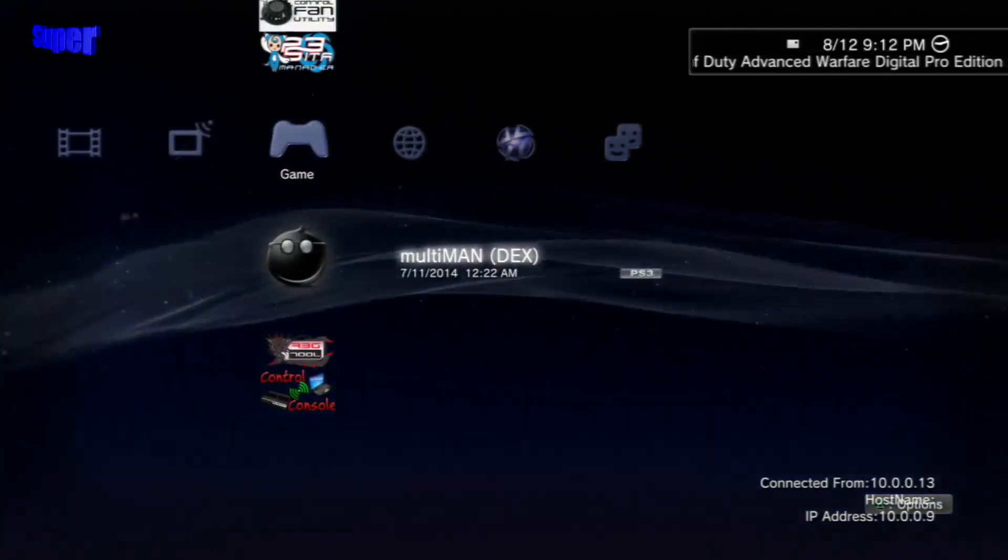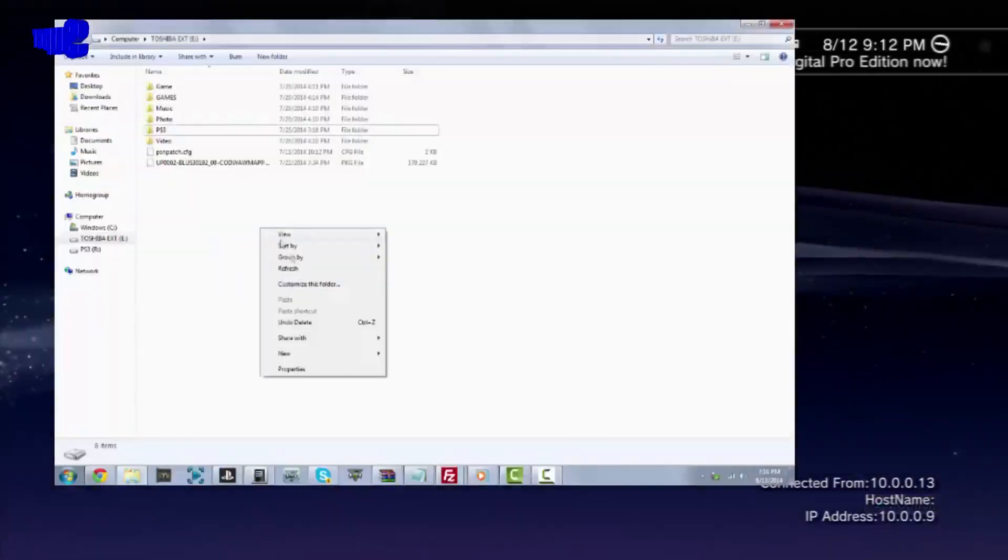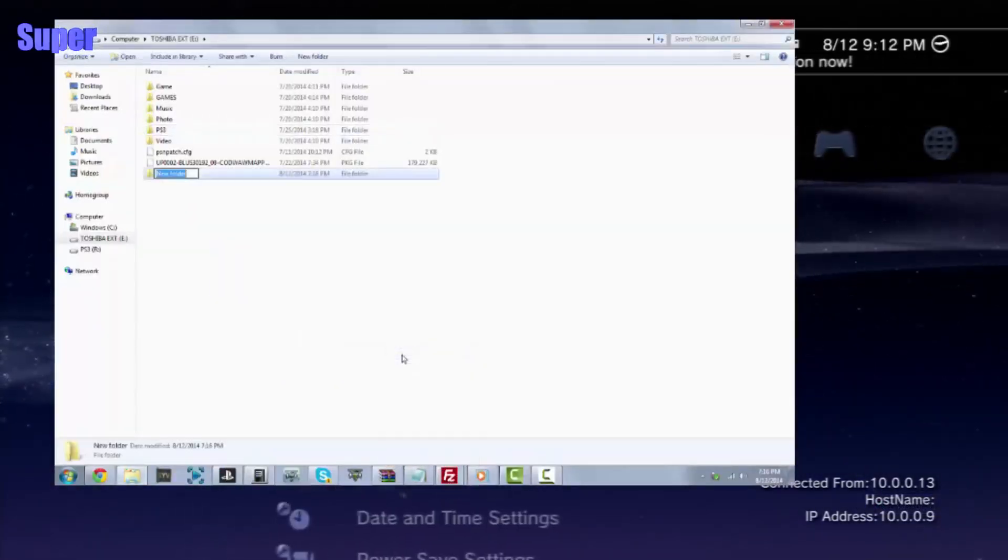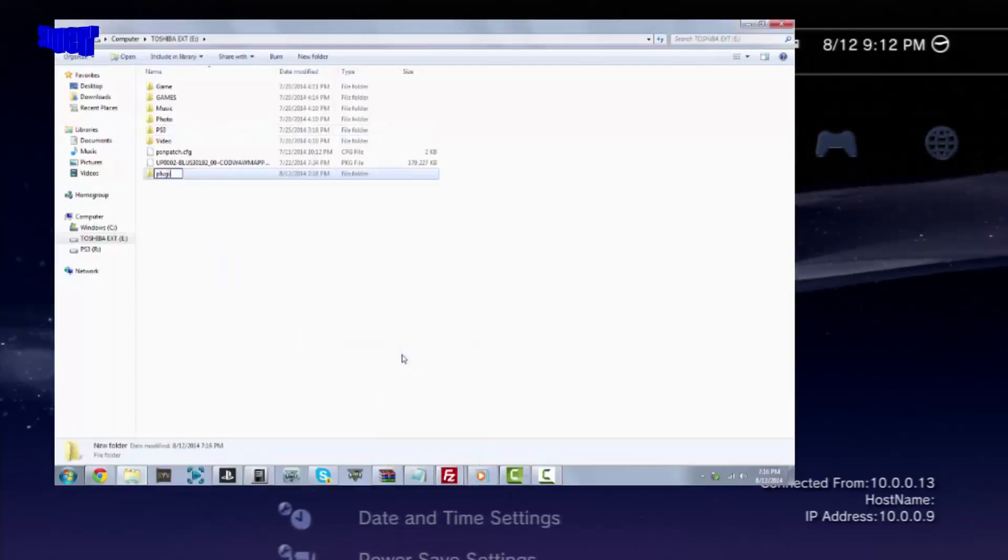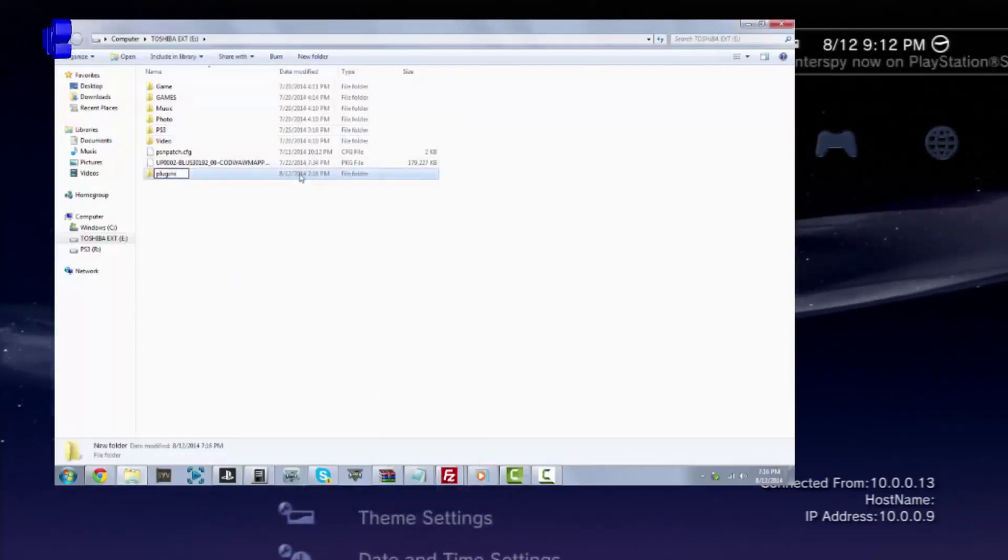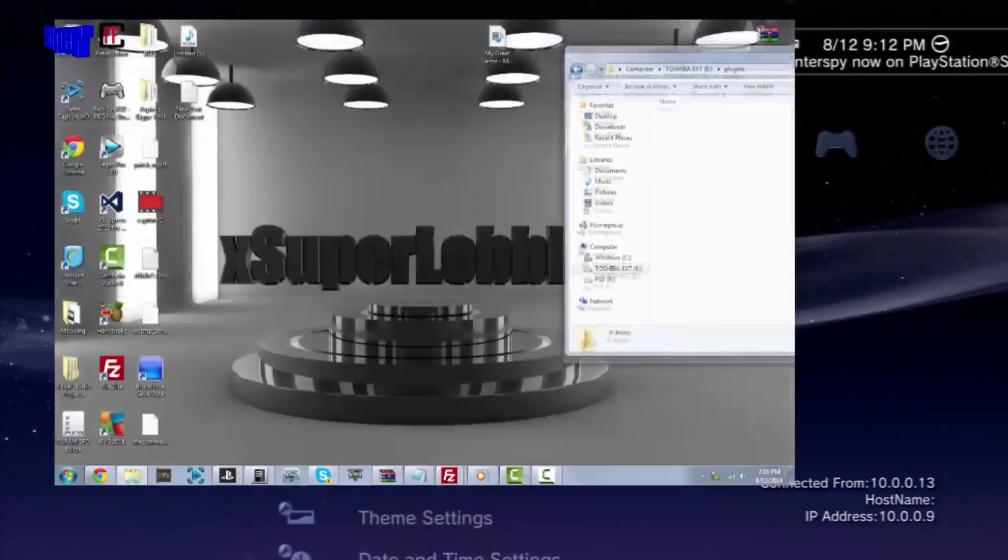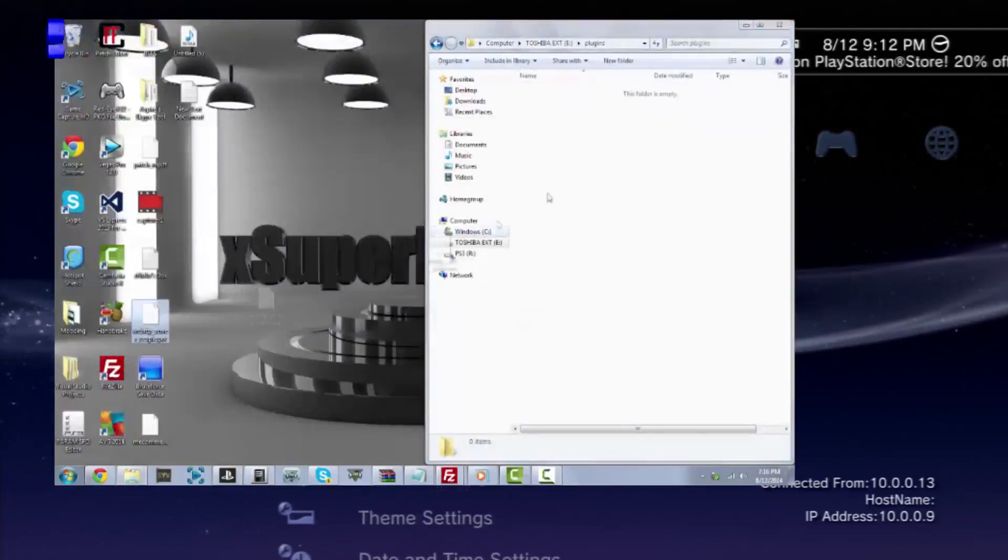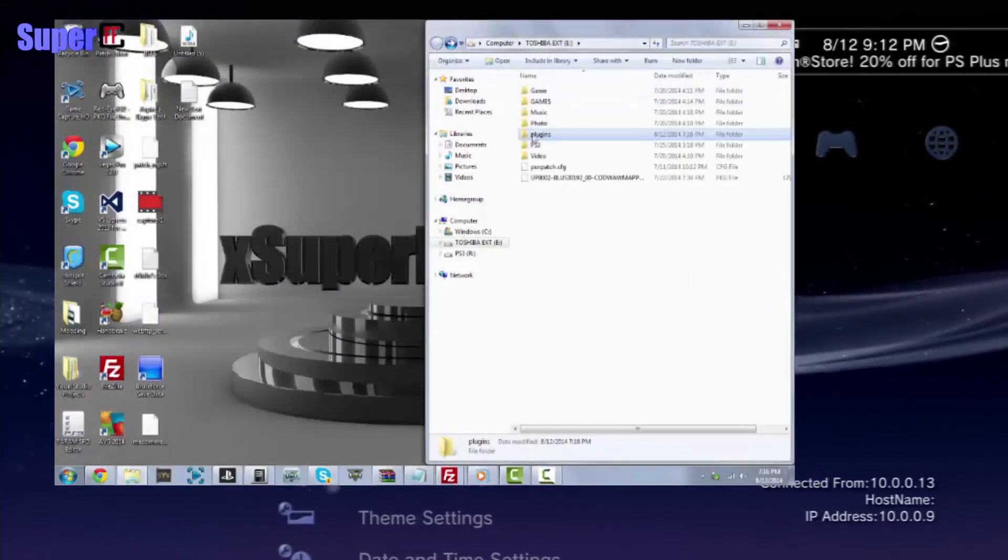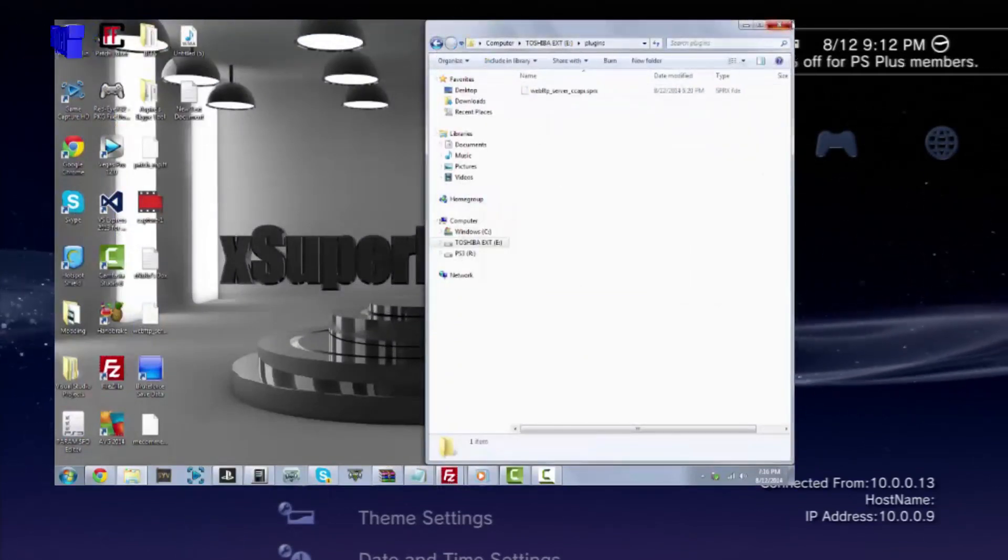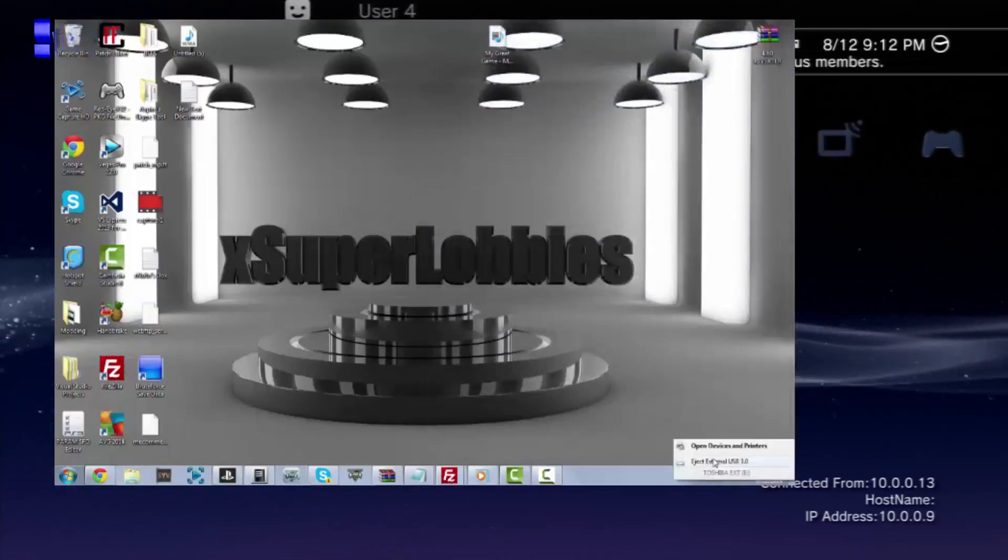If you look at the bottom right-hand corner of this video, you will see what I'm doing to put this file on our USB. So what you guys want to do is make a folder called Plugins, all lowercase, and drag the SPRX file in there. I'll have a tutorial thing in the bottom right-hand corner of this video.